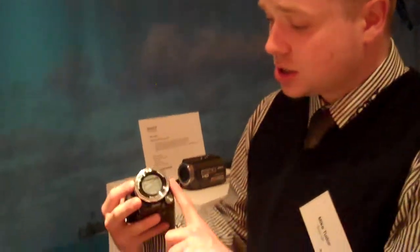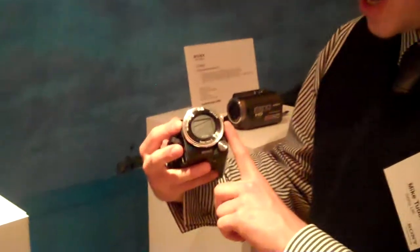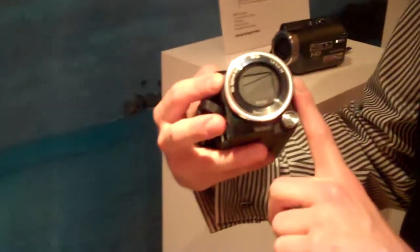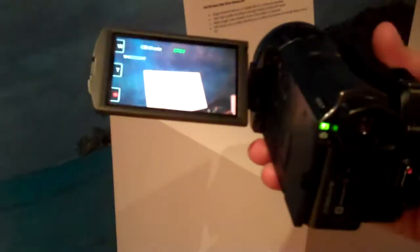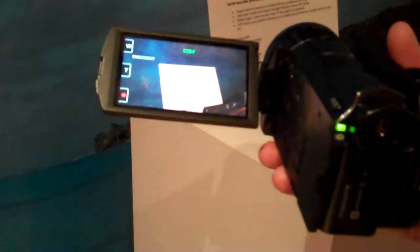12 megapixel stills supported by flash and in terms of the screen quality it's 921,000 dot display. So very sharp, clear LCD.